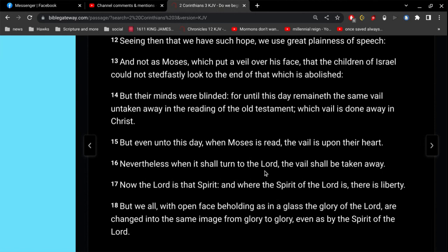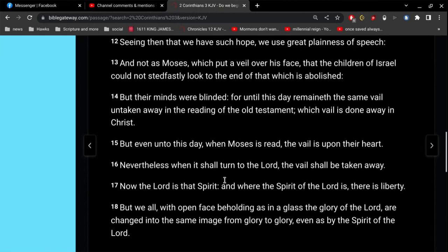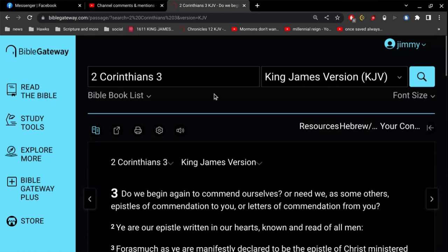Now, the Lord is that Spirit, and where the Spirit of the Lord is, there is liberty. Alright, so we have freedom in the Spirit of the Lord.